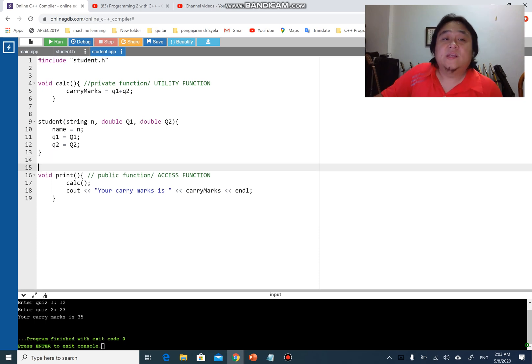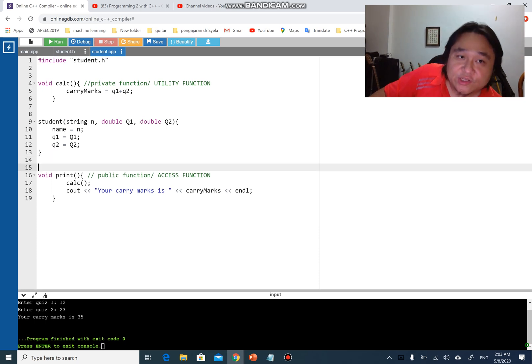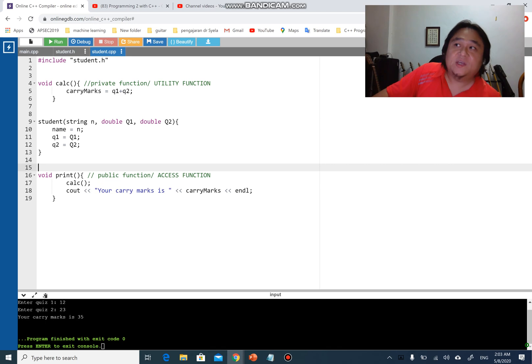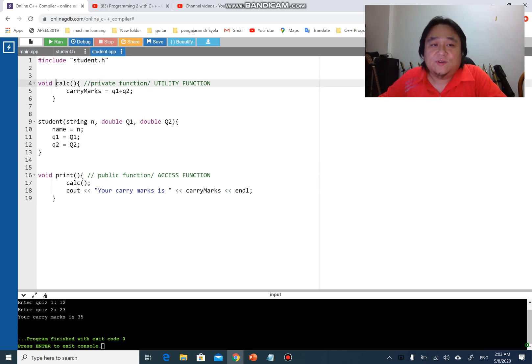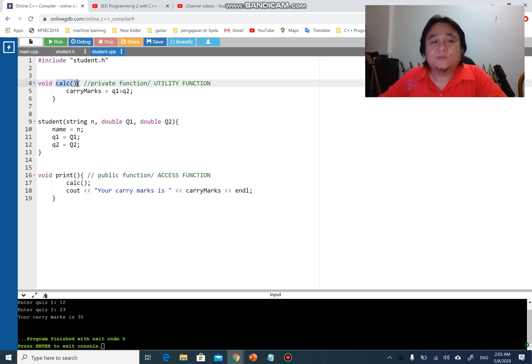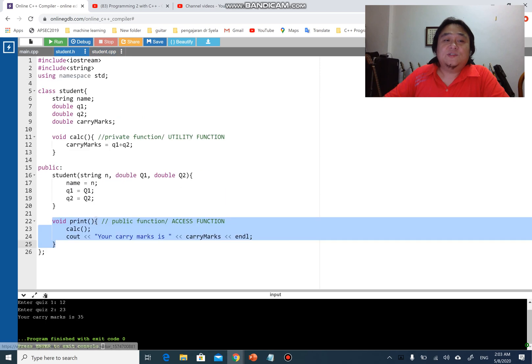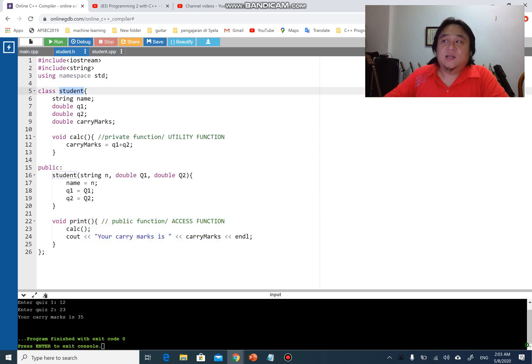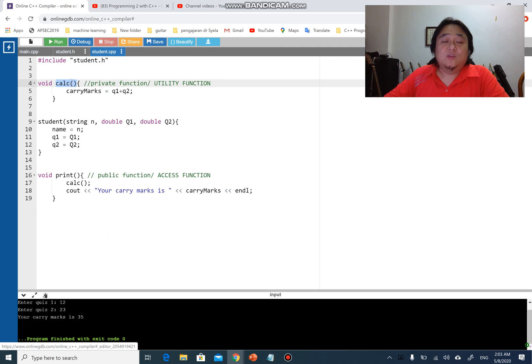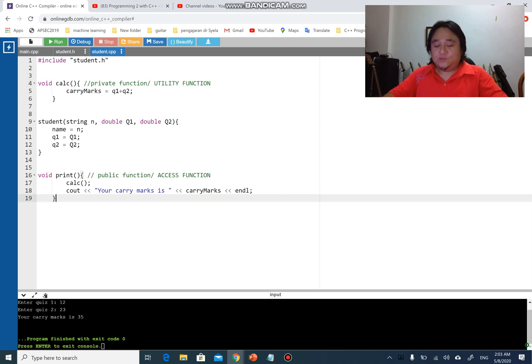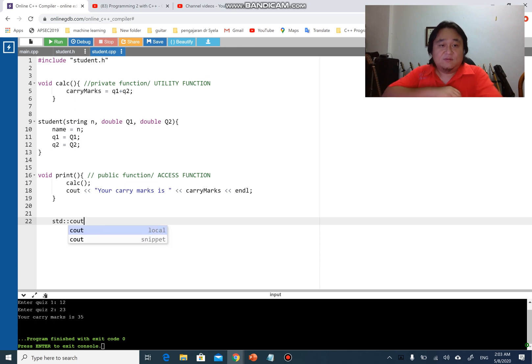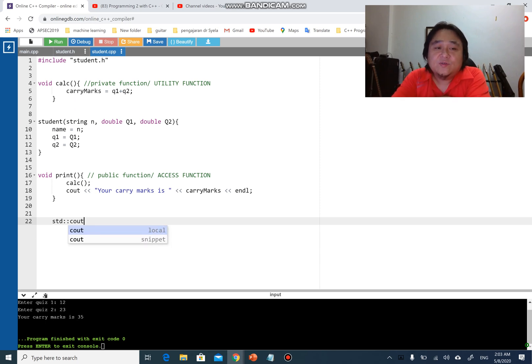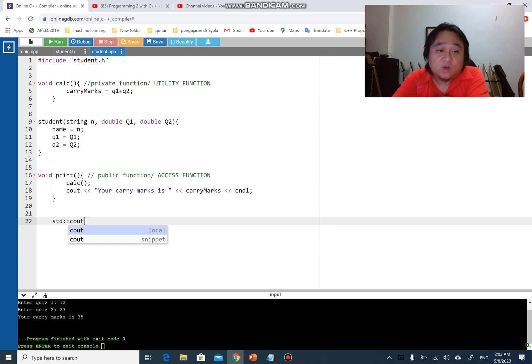Including student.h by itself is not enough. You have to mention where this function comes from. This function comes from the class name student. Remember when we do this, that means we are using cout from namespace std? We have the two colons to specify that cout is from the namespace std.